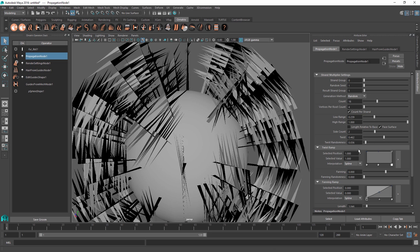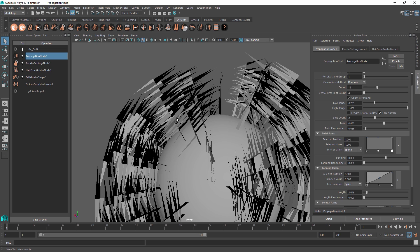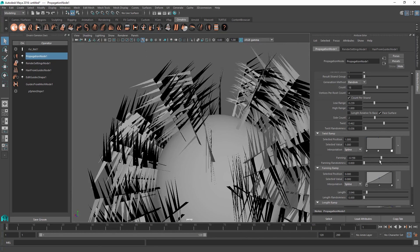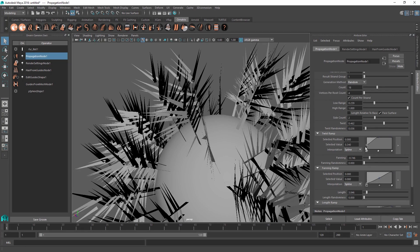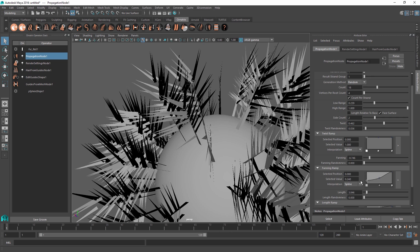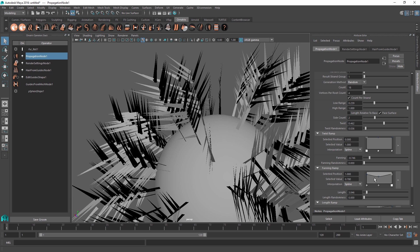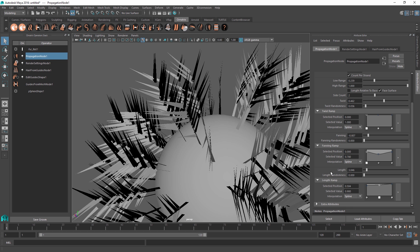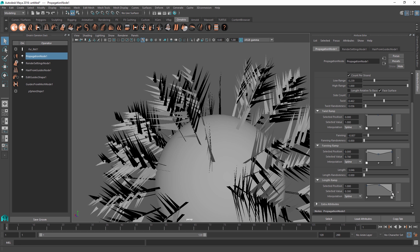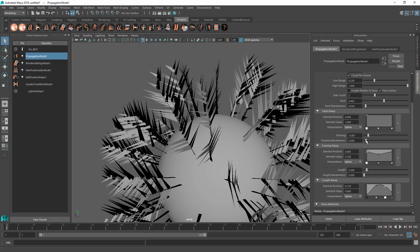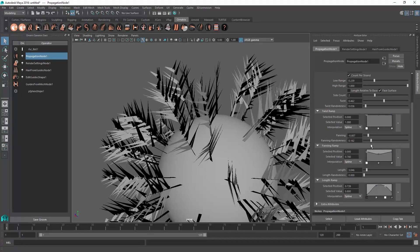The fanning parameter controls the twist of hairs relative to the length of the initial strand. Setting fanning to a negative value makes hairs twist upwards, while a positive value twists them downward. Just like twist and length, you can control fanning along the length of the base strand — useful for feathers where you might want less fanning at the bottom and more at the top. Combined with a length ramp, you can create an interesting feather effect. Fanning also has a random factor to make hairs more chaotic and add realism.